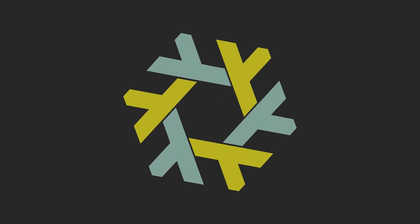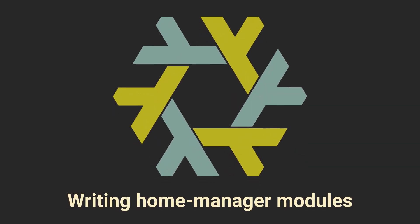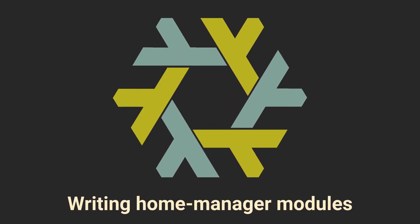There are obviously many more use cases for Home Manager modules, so experiment with your own configurations or even share your modules with other people to further expand the already giant ecosystem. Nix really sounds like a cult, doesn't it?